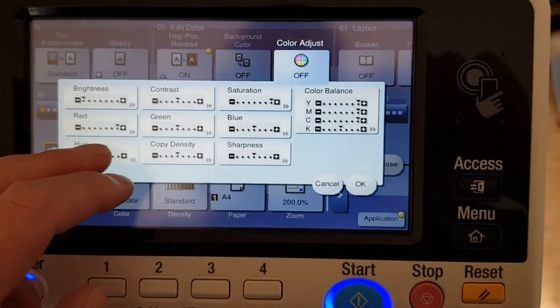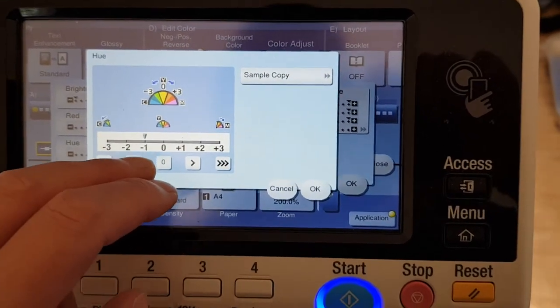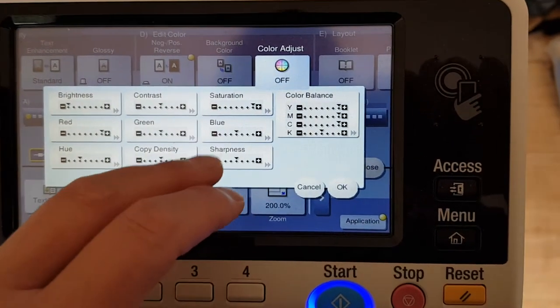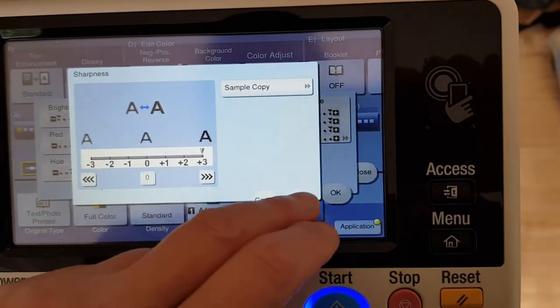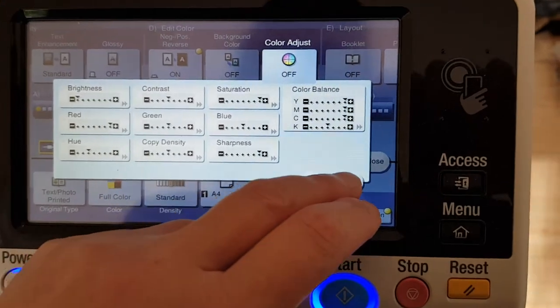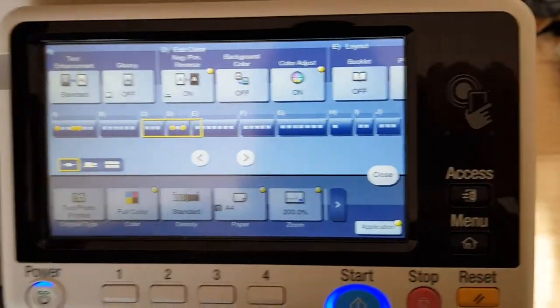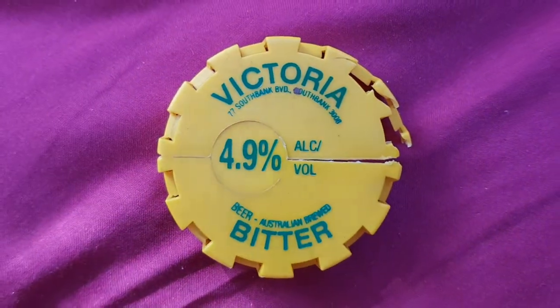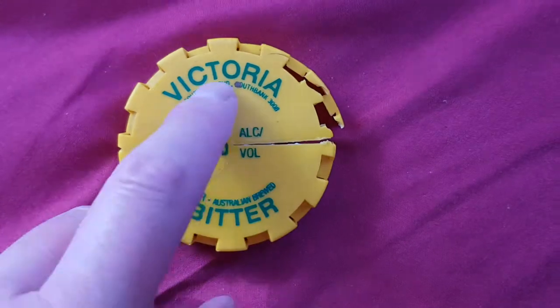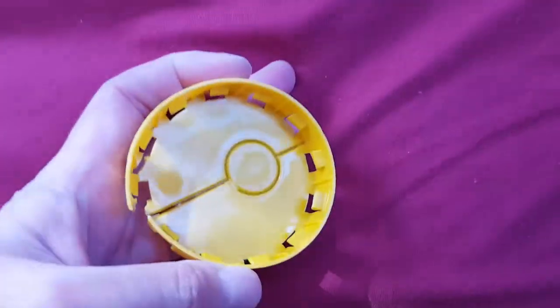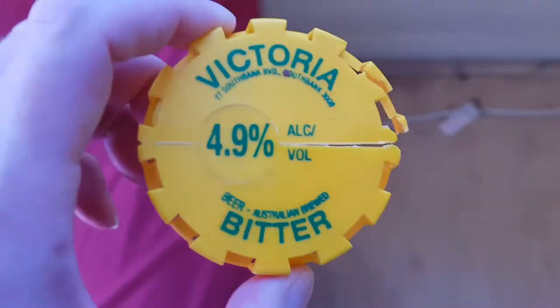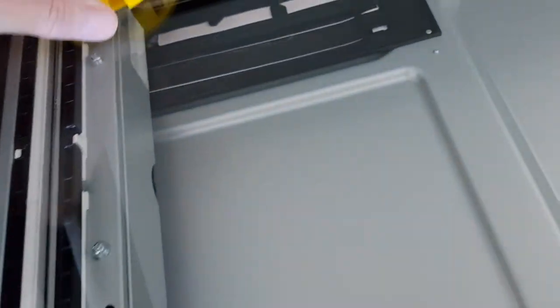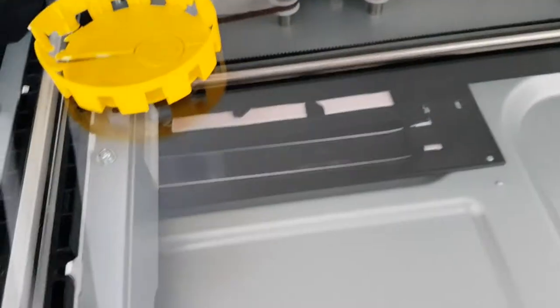All right, we've done these heaps of times but this one's a different one. It's a Victoria Bitter, whatever that is, off a brewery drum or barrel. Normally I do a dual color instead of a full color but we're going to go full color because we've got color on color. We don't have black writing.